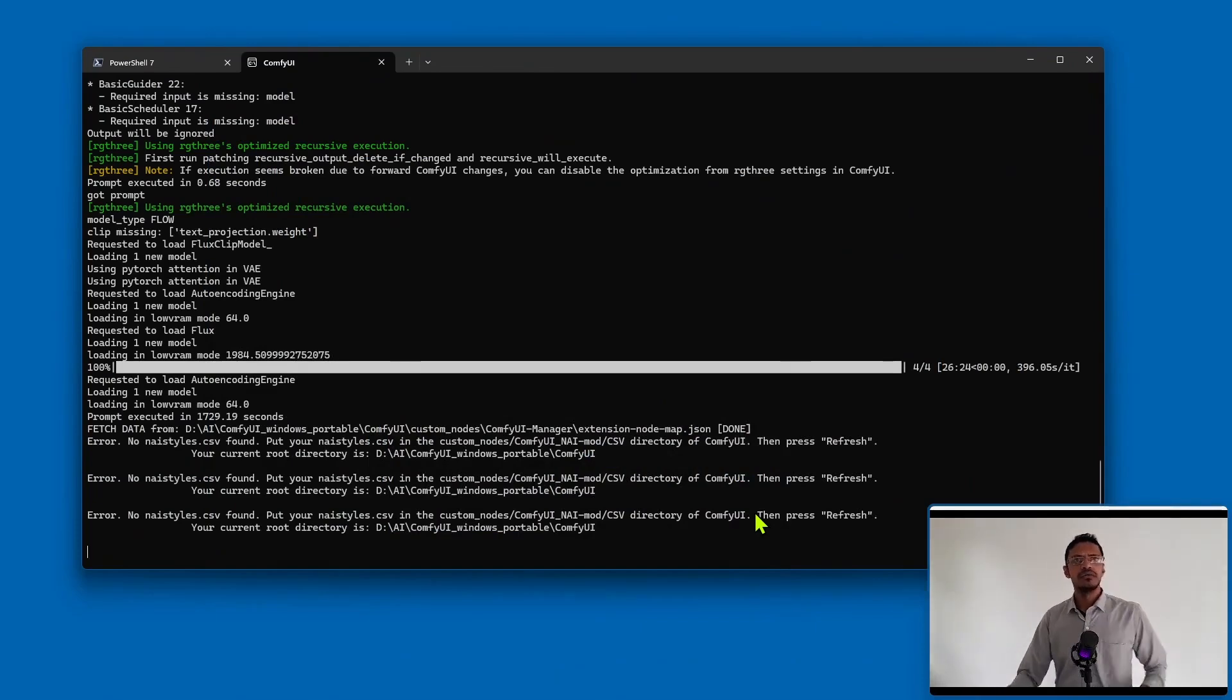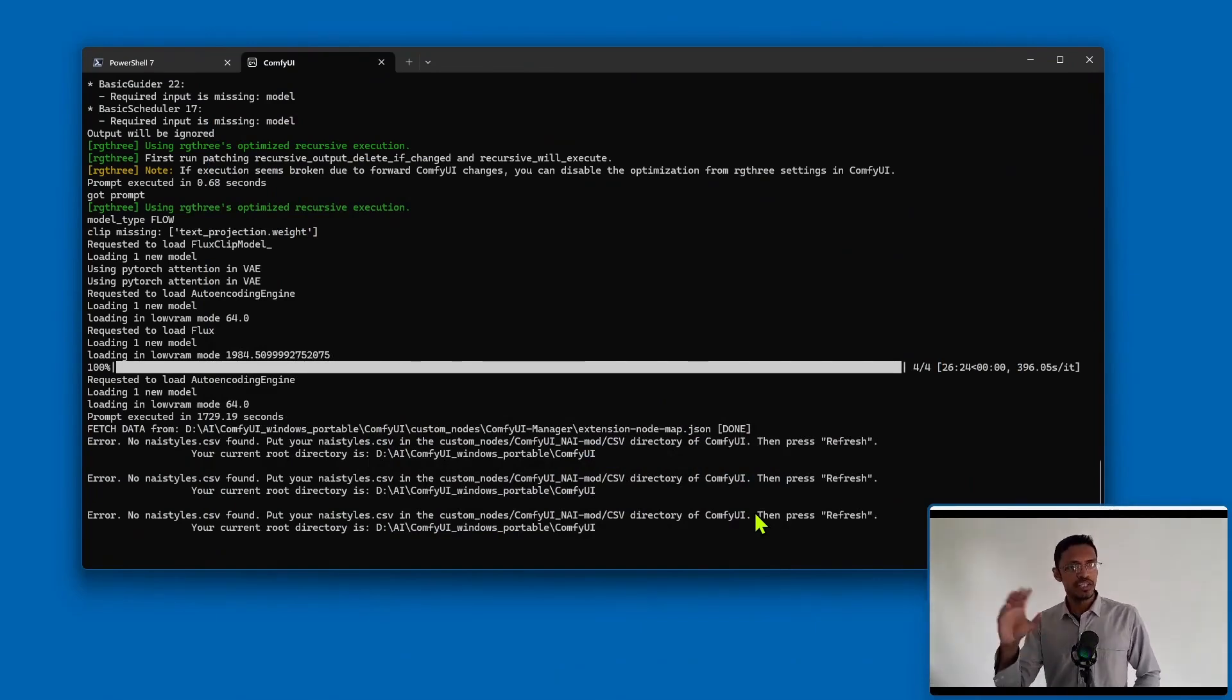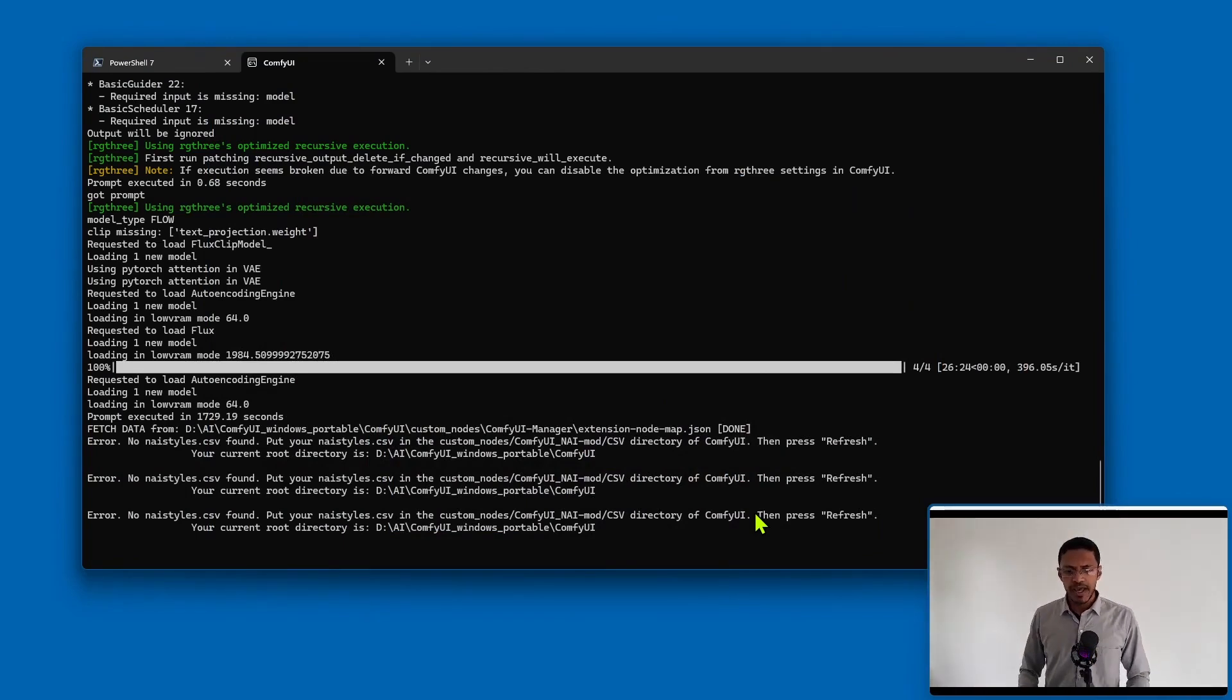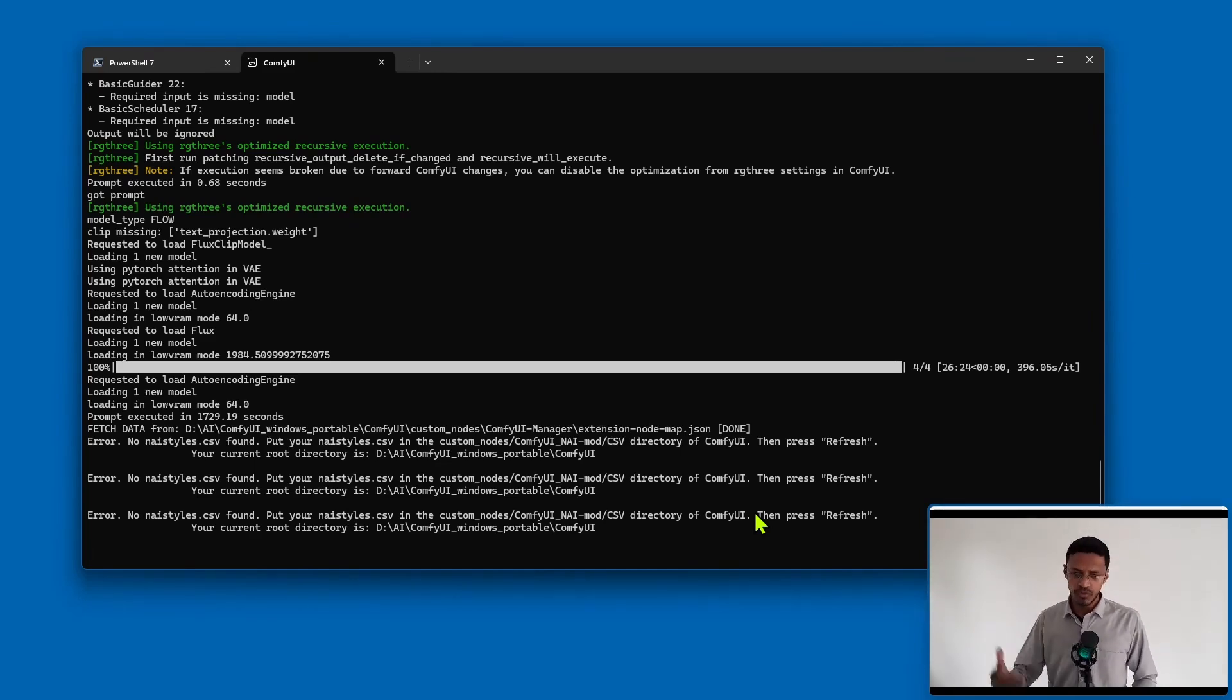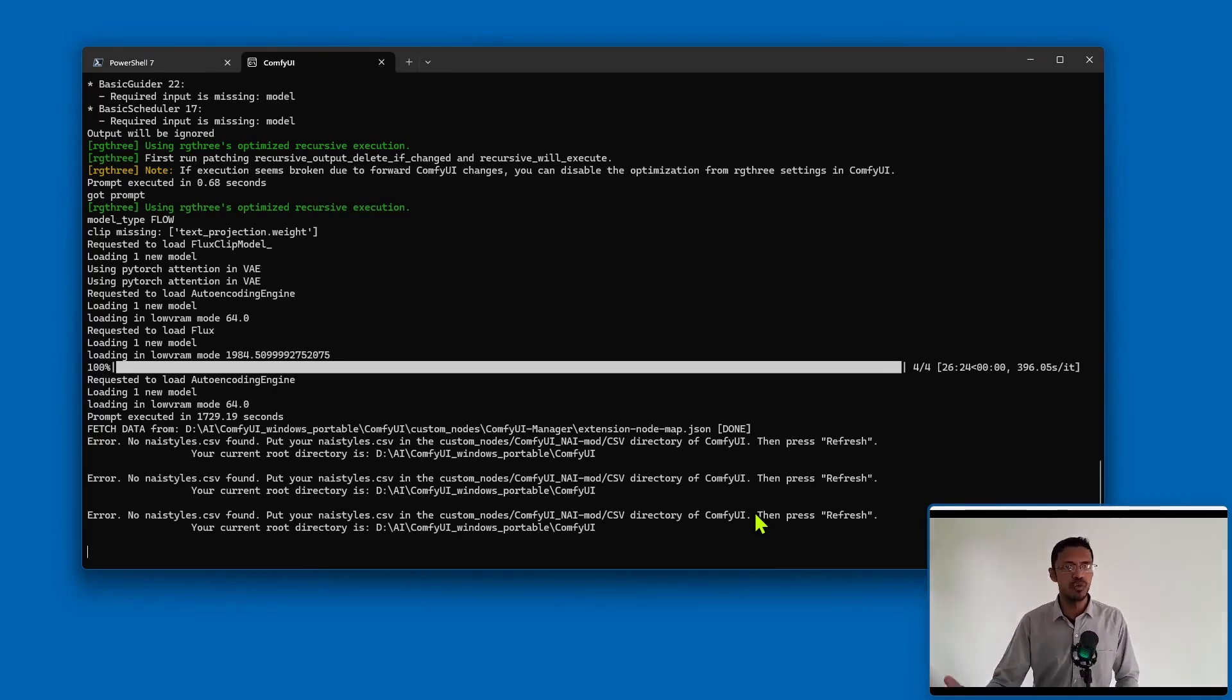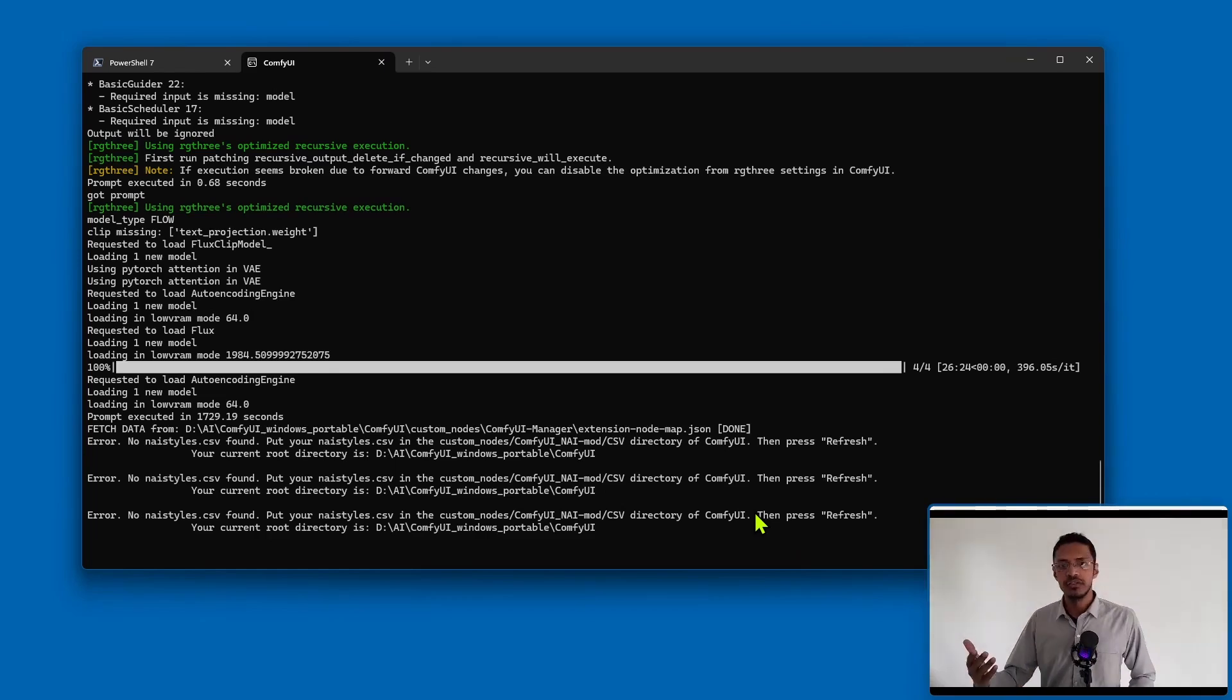in case you're wondering, the text-to-image workflow for Flux.1 Schnell took around 10-11 minutes on average. But this image-to-image is more than double that. This test was with Schnell at only four steps. If I went up to 20 steps, it would take even longer to generate an image, so the system requirements are quite high. In the last video,